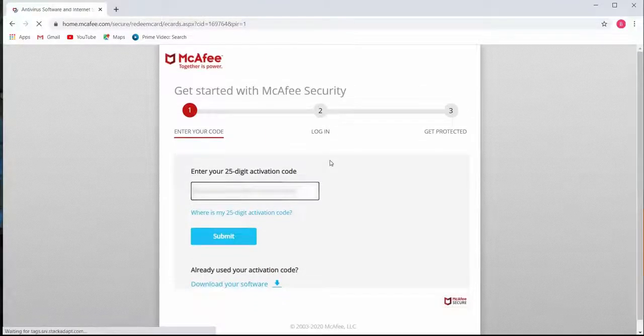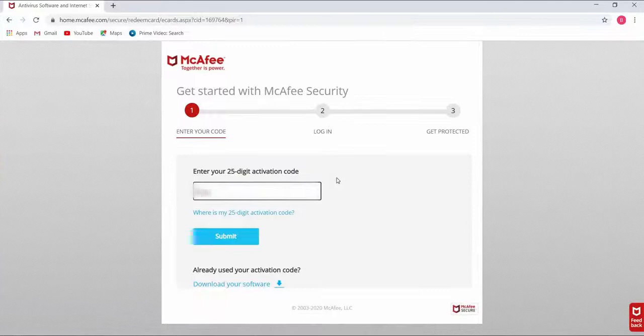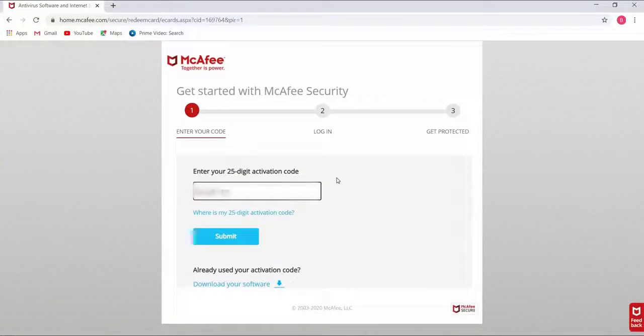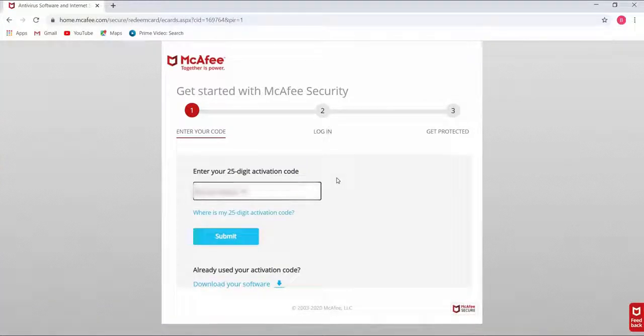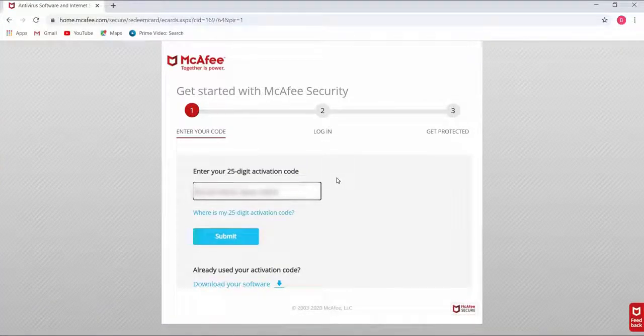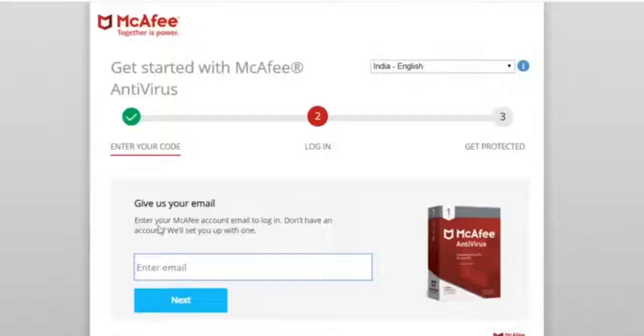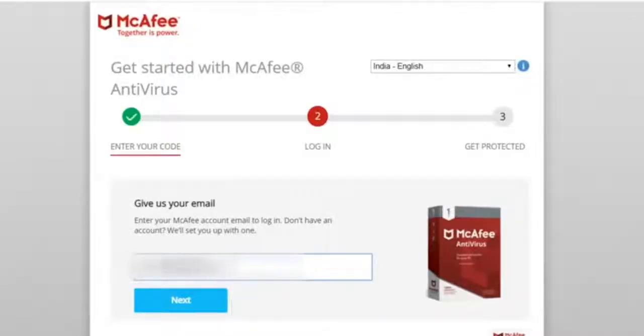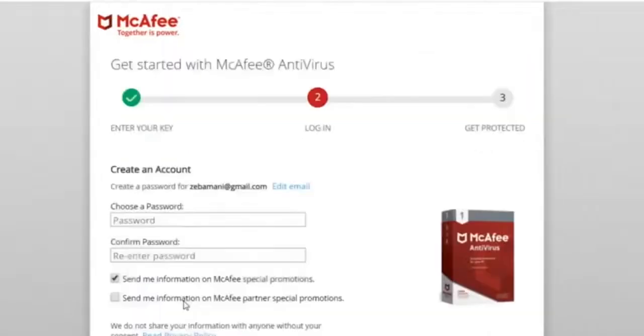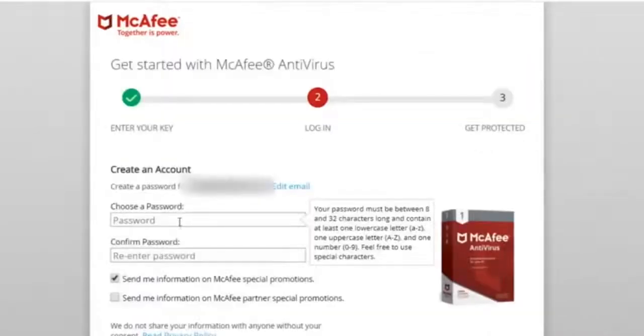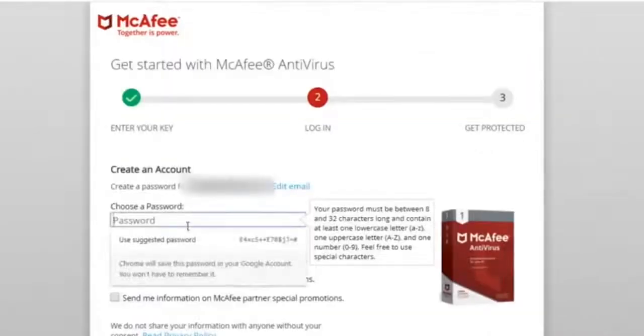Enter your product key purchased from buyantiviruskey.com. Now click on submit. Enter your email address and click on next. Choose a password, then confirm the password.